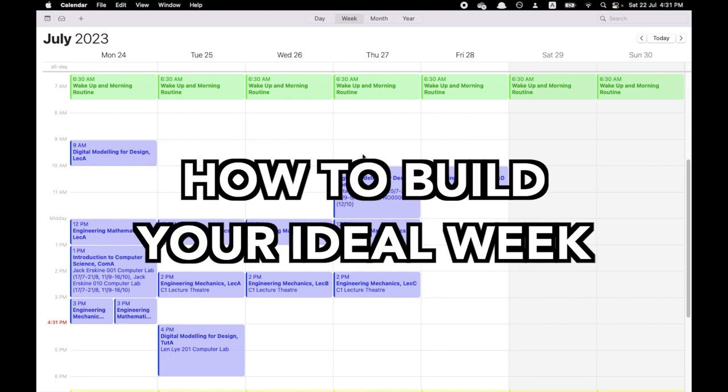So, today I'm going to teach you how to build your ideal week so you can get more work done during the day.